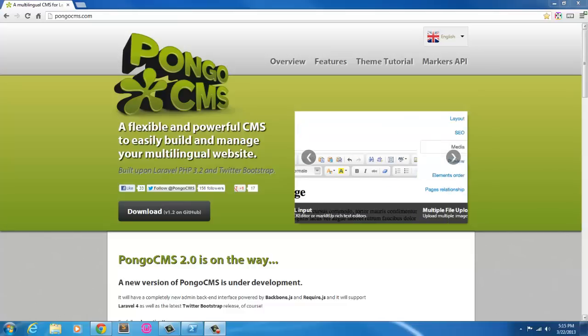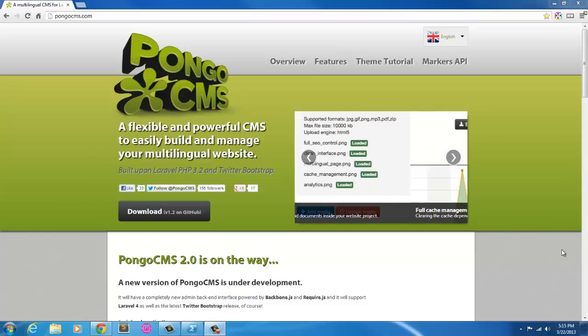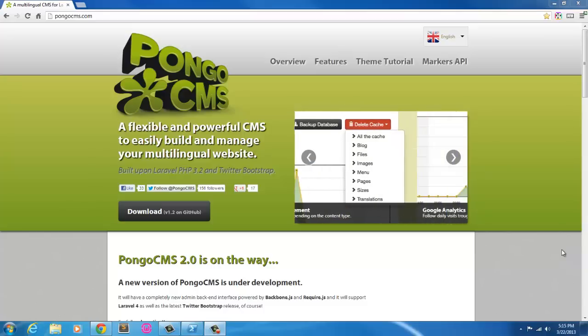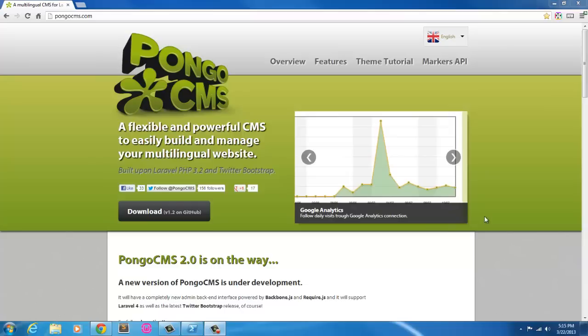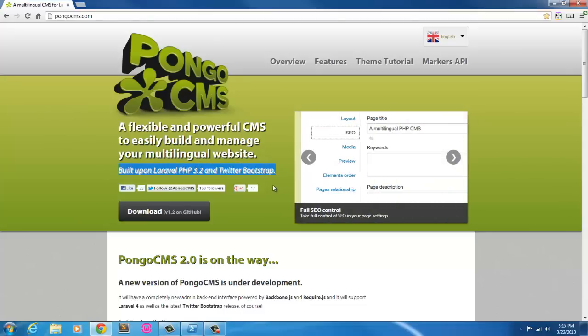Hello everybody, this is Chris. In the past I was trying to do like a CMS for Laravel and something like that. I've been looking for something new to use and I found this. I think this is the only pre-made custom CMS built on Laravel. If you look here, it's built on Laravel PHP 3.2 and Twitter Bootstrap, which is exactly what I wanted.